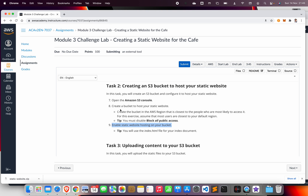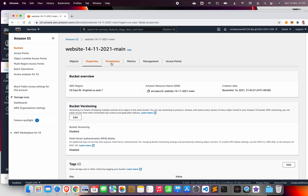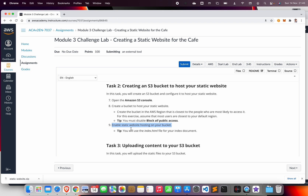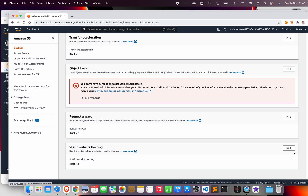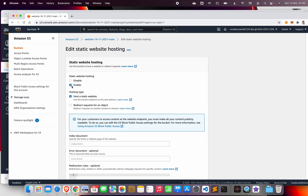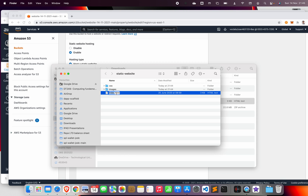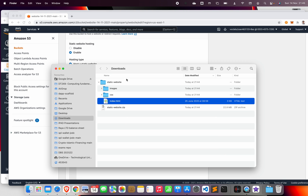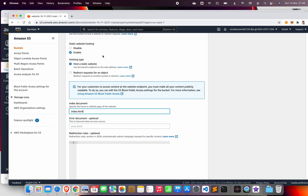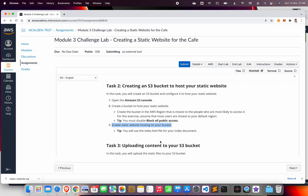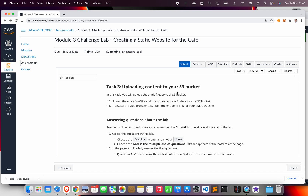After acknowledging the public access warning, the bucket is created. Go to the bucket itself, go to Properties, and we want to have static website hosting enabled. Go all the way down, click Edit, and enable it. The main index is going to be called index.html — I know this because the zip file has index.html — so I copy this filename and save the changes.